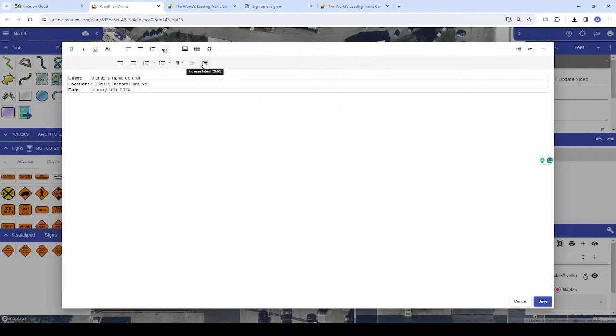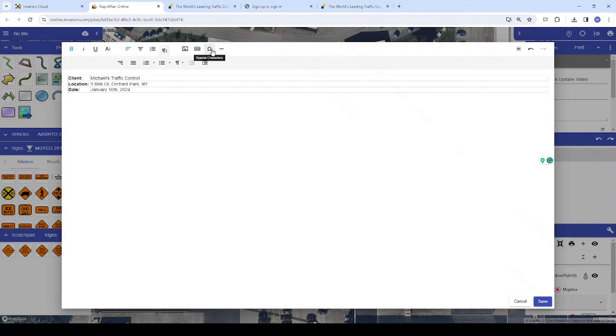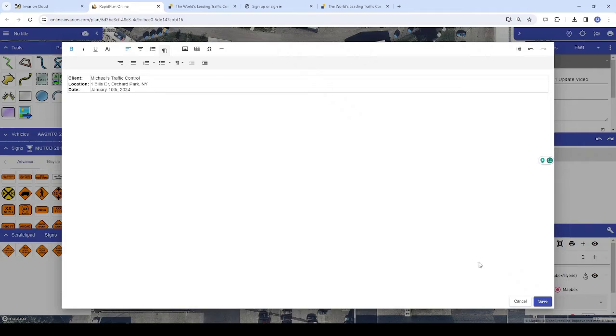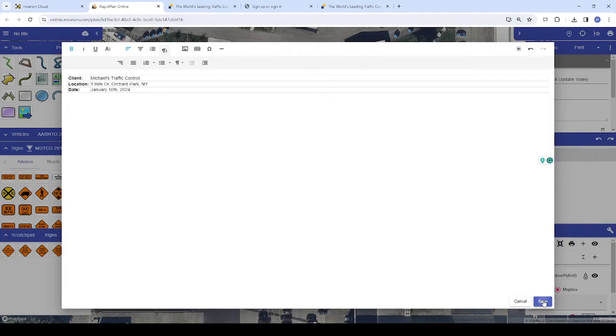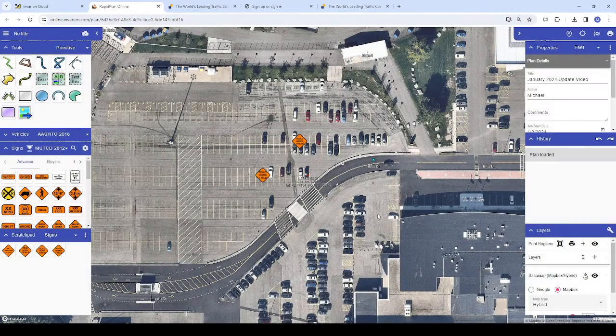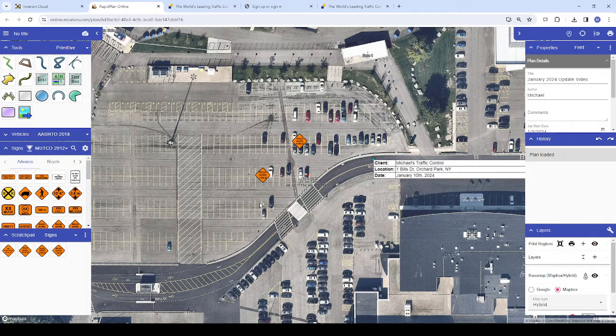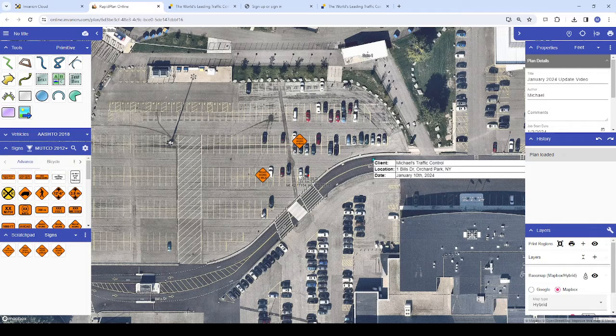In addition to tables, you can also include images and special characters if needed. Once we've finished formatting our text, we'll click Save and place it on the plan by left-clicking where we'd like it to be placed.